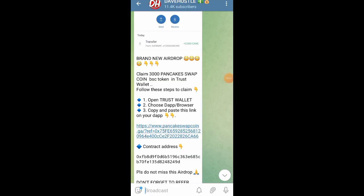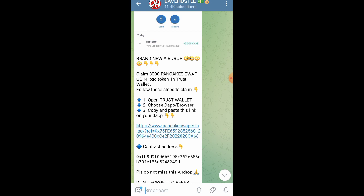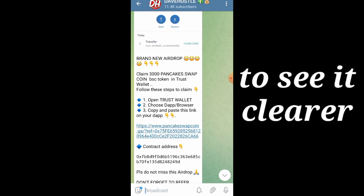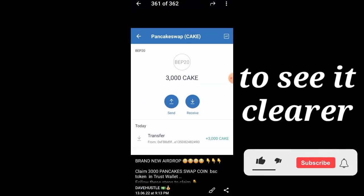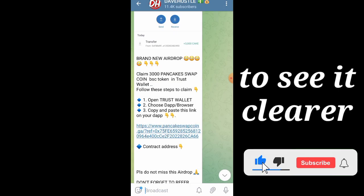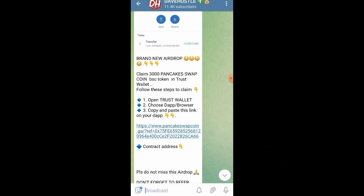Welcome back to the channel. In this video, I'm going to show you exactly how we are going to be claiming 3000 pieces worth of the Chainlink token. The Chainlink token is not listed yet but it's worth something huge. Let's see how we are going to claim it, how much it's going to be worth, and how we are going to be swapping it to BNB.